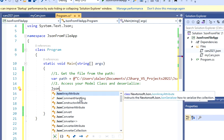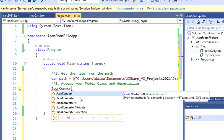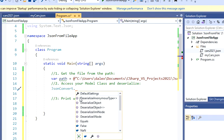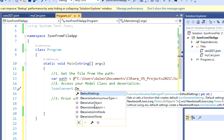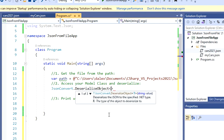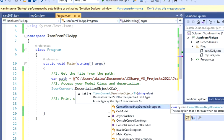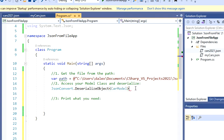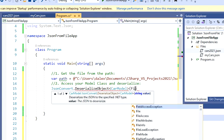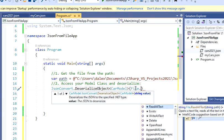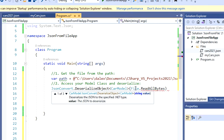So I'm going to have JsonConvert. And then I'm going to type dot DeserializeObject. And I'm going to deserialize my car model. That's going to be my object, right? Perfect.